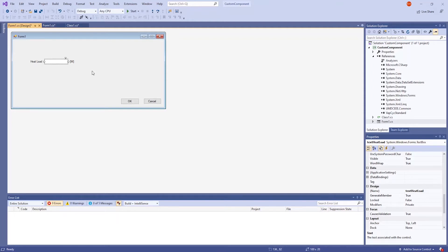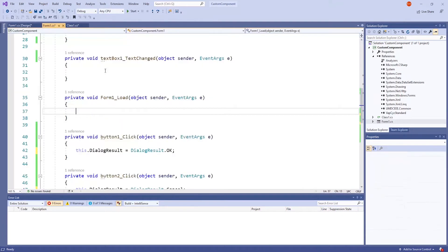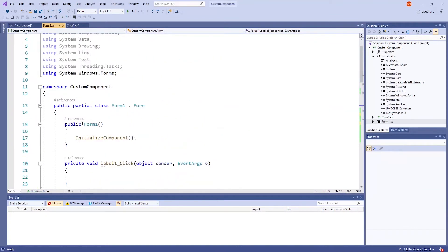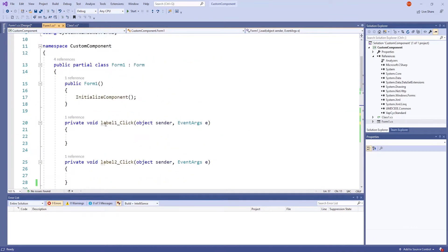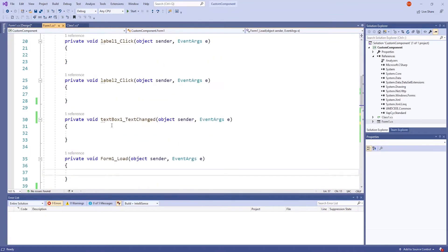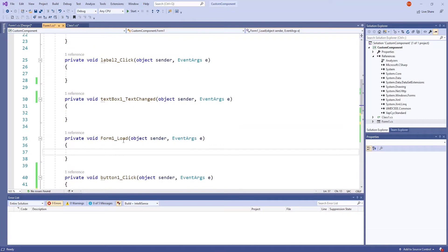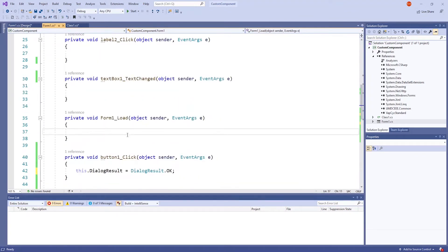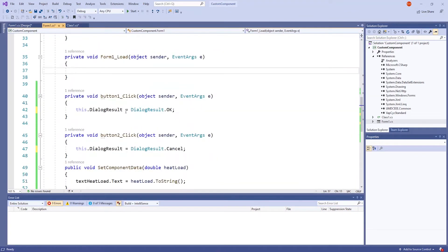Each form also has their own code. Double-clicking on the image of the window will open up a tab with the code. Initially, you should see Form 1, Form 1 Underscore Load, Text Box 1 Underscore Text Changed, Two Label Underscore Click Methods, and Two Button Underscore Click Methods.